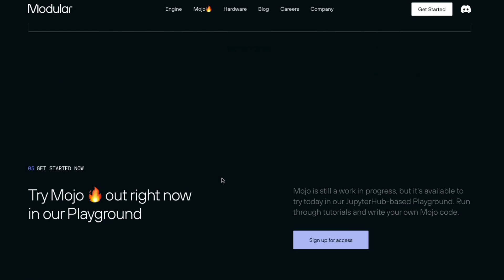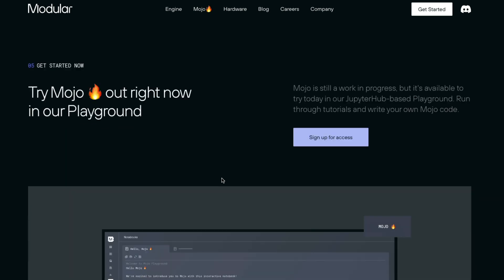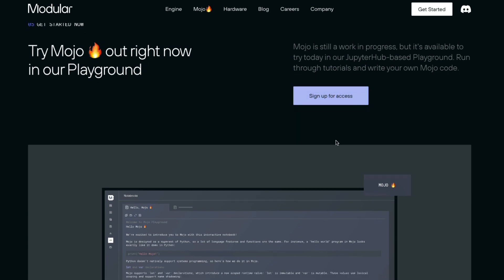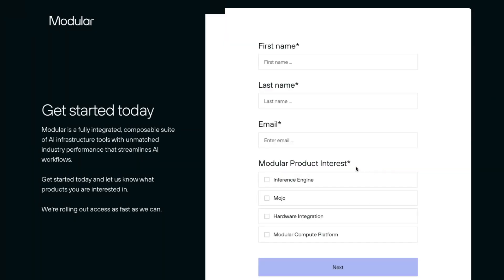And if you want to access Mojo, you need to sign up for the access here, click this, and then you will be taken to a form and that form you have to fill in to get access to Mojo.